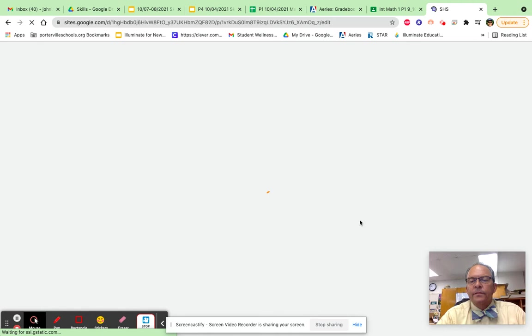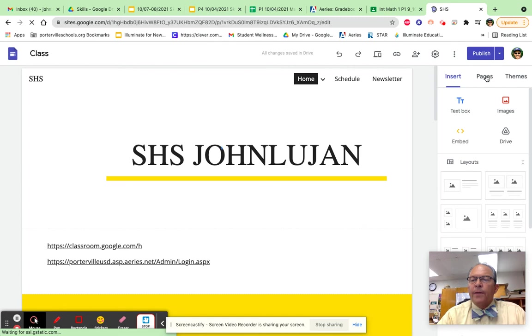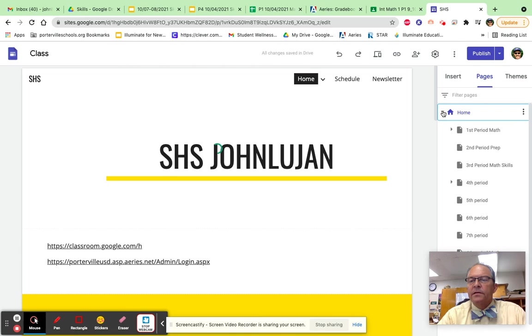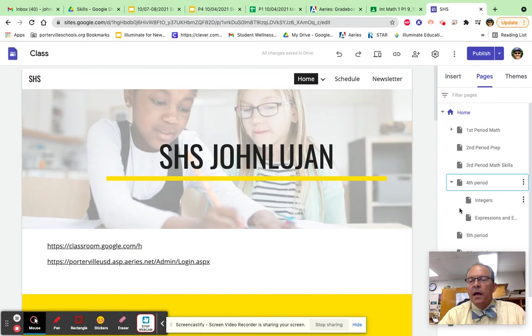So the way to do that, I click pages and the arrow right by home. If you click it and go down to your class period, I'm going to go to fourth period, and you should have created the expressions and equations page. So go ahead and click it.